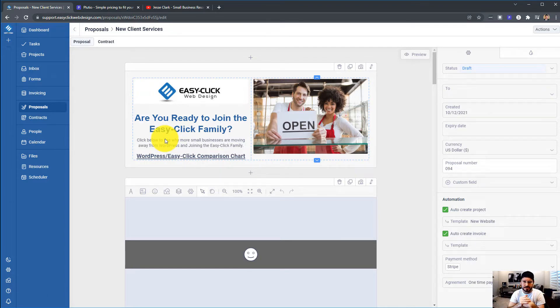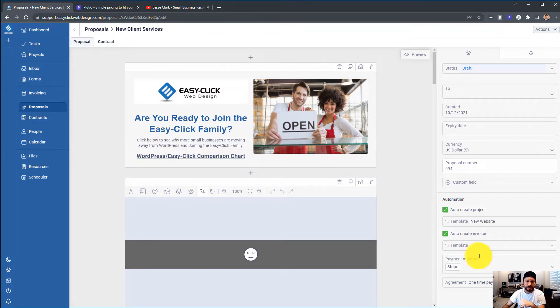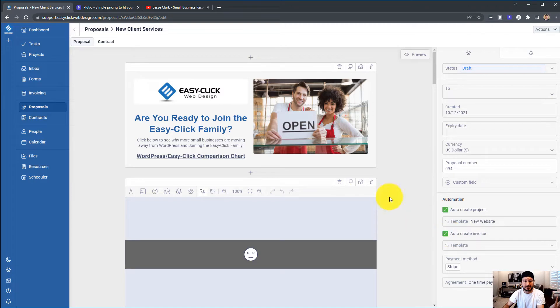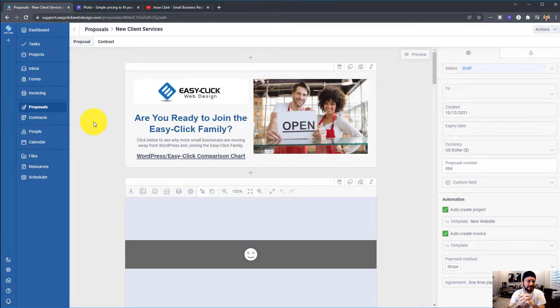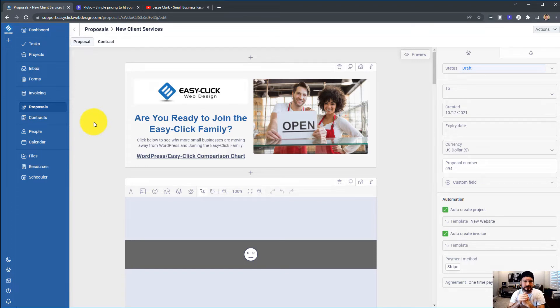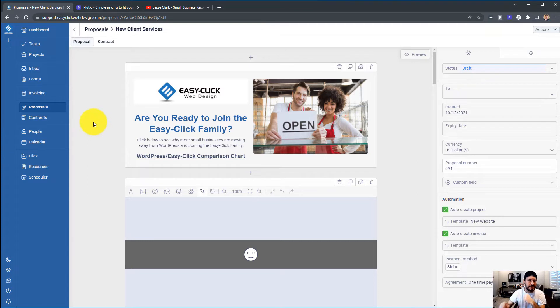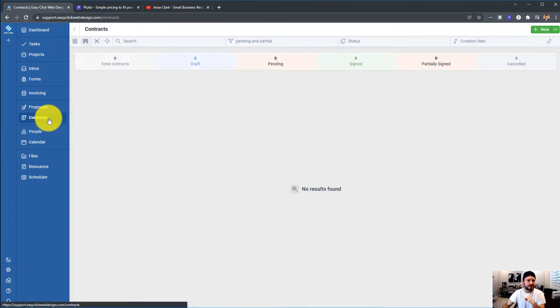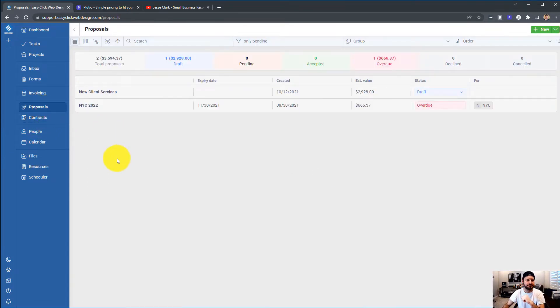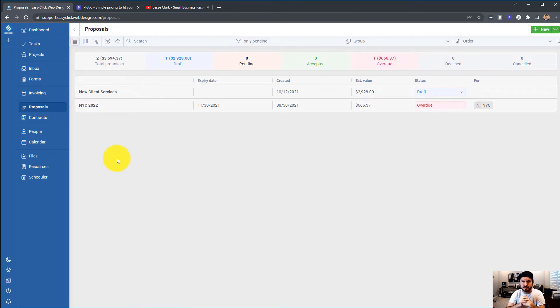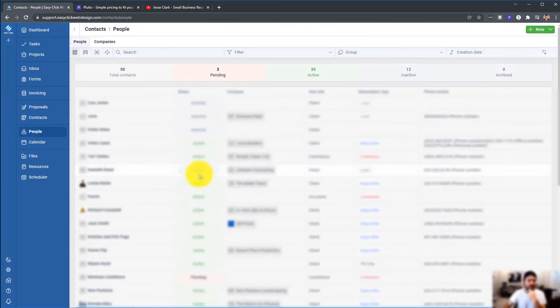When you create a proposal, you can come down here, and you can create the project. You can automatically create an invoice. You just set that up. If you guys have any questions about that, I can help you out. In the comments, I can make you a video or whatever. This is kind of with contracts as well. I love the proposals and contracts. This is one of the huge perks of Plutio.